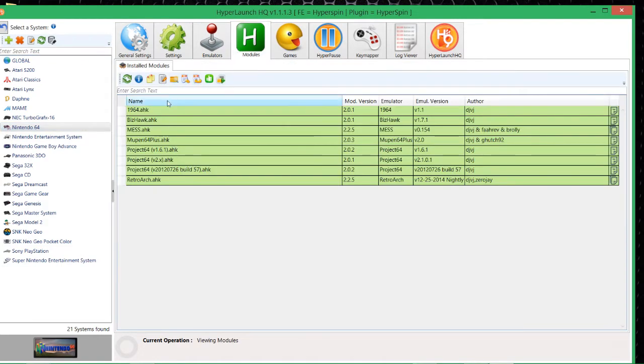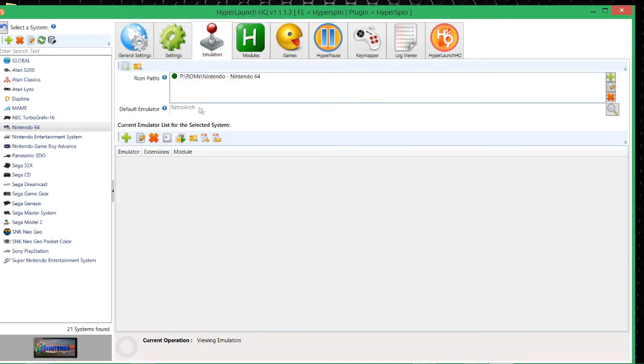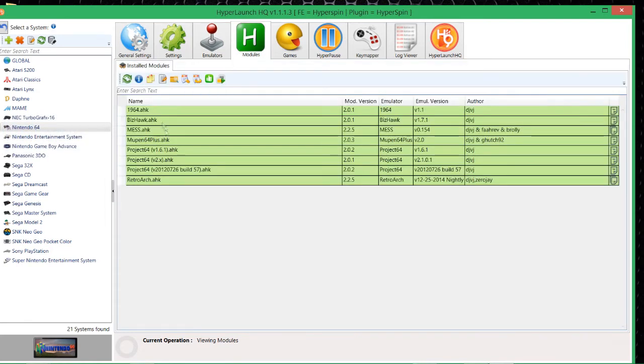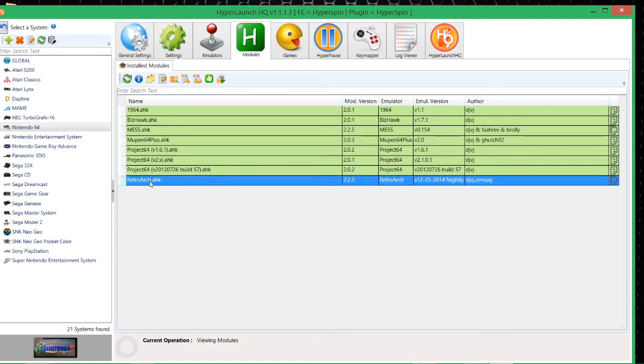So Nintendo 64, for some reason, is just not playing ball. Now some things that you could check is go to your module, it's up here. Now these are all the working emulators that work with it. However, you've already chosen your emulator here, so we're choosing RetroArch. So when you go to modules, basically it's showing you all the ones that work, but we only are playing with RetroArch because that's the only one that's loaded. So we then click onto here and you see these little icons at the top.